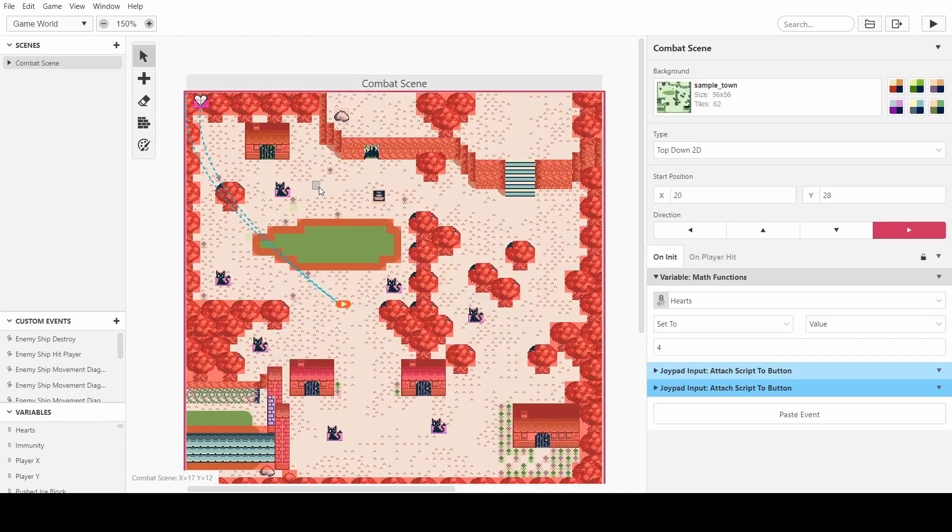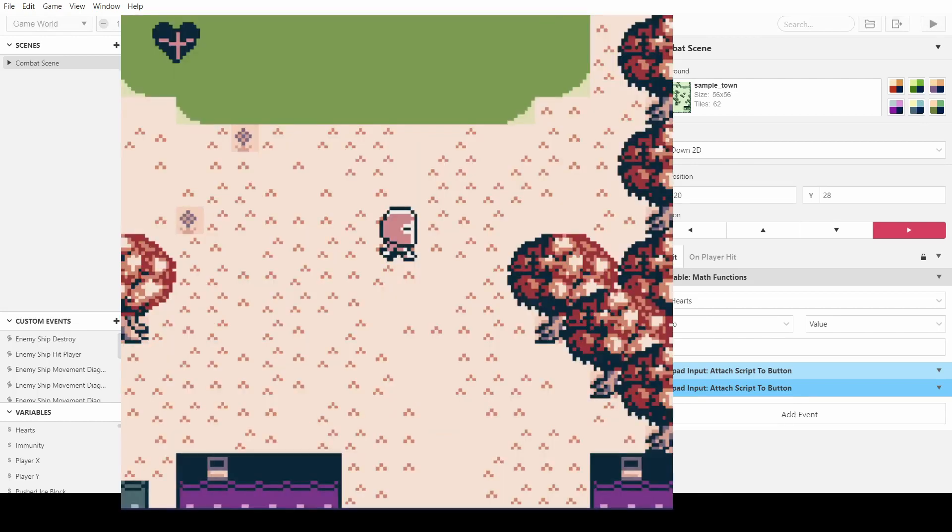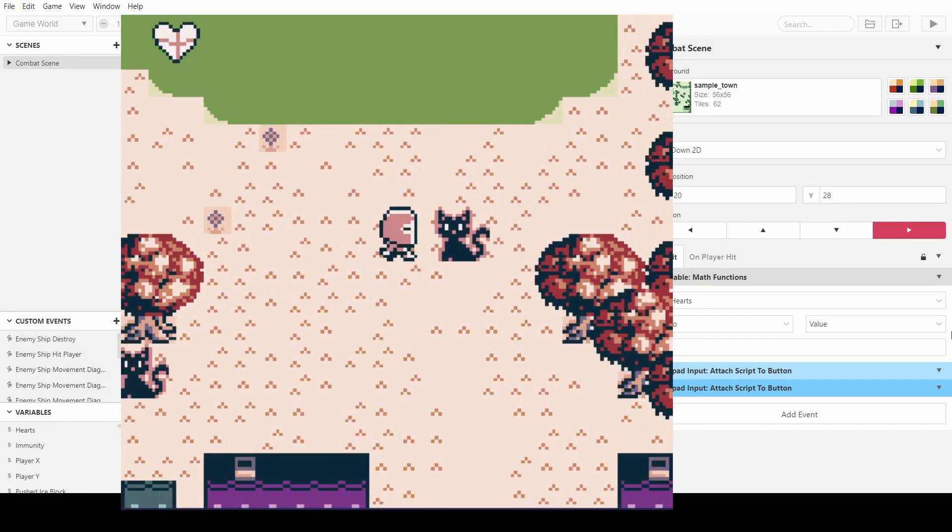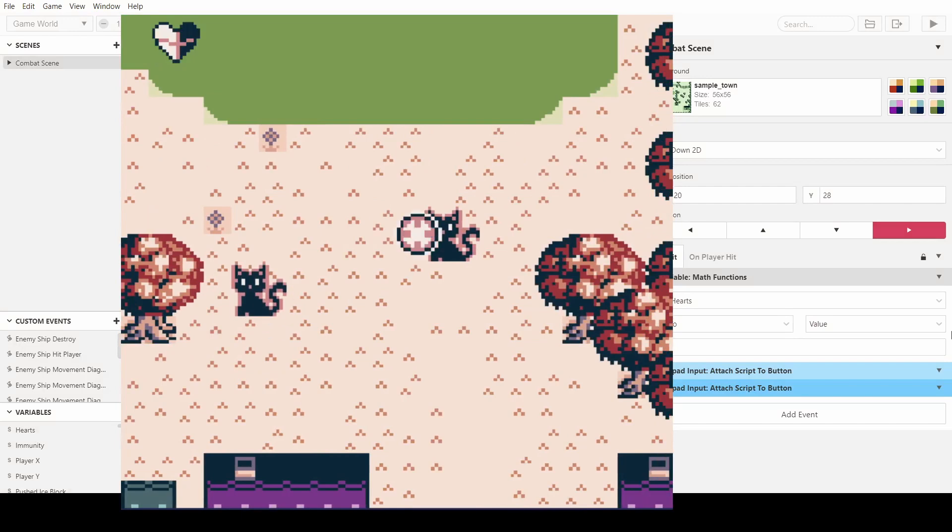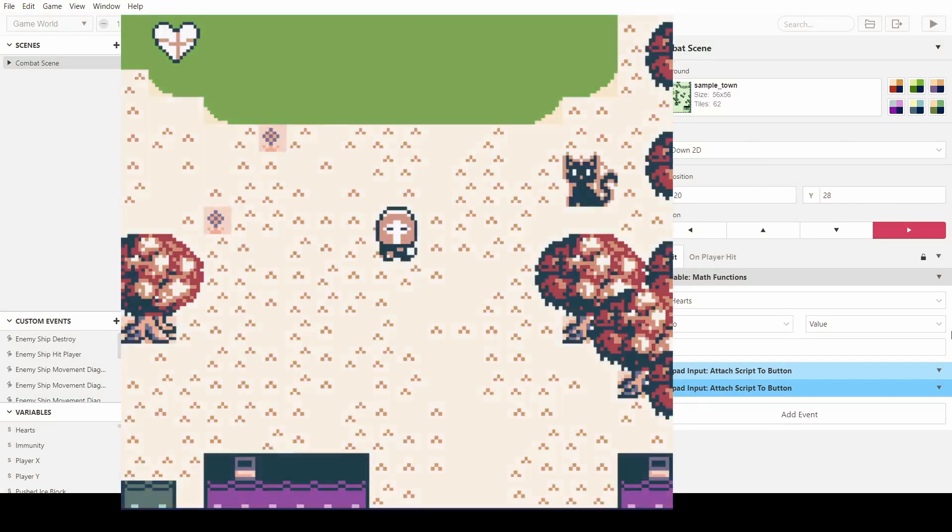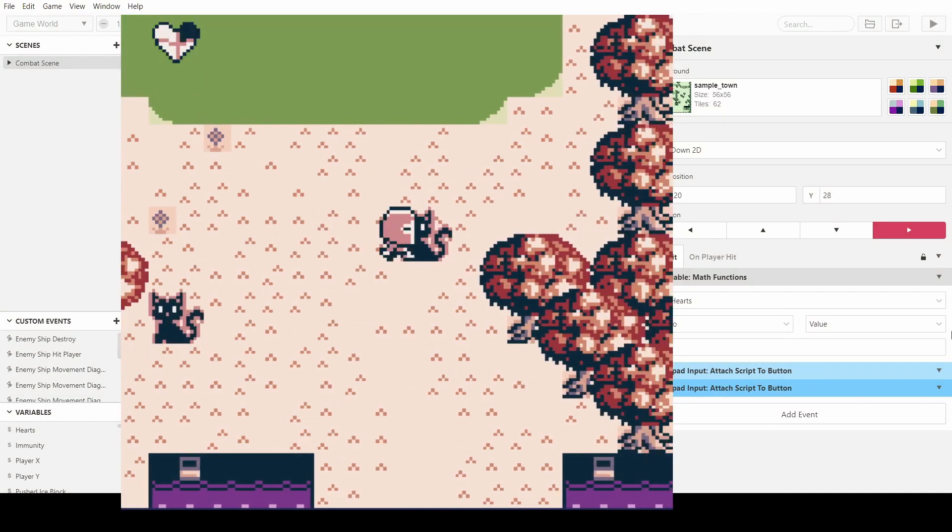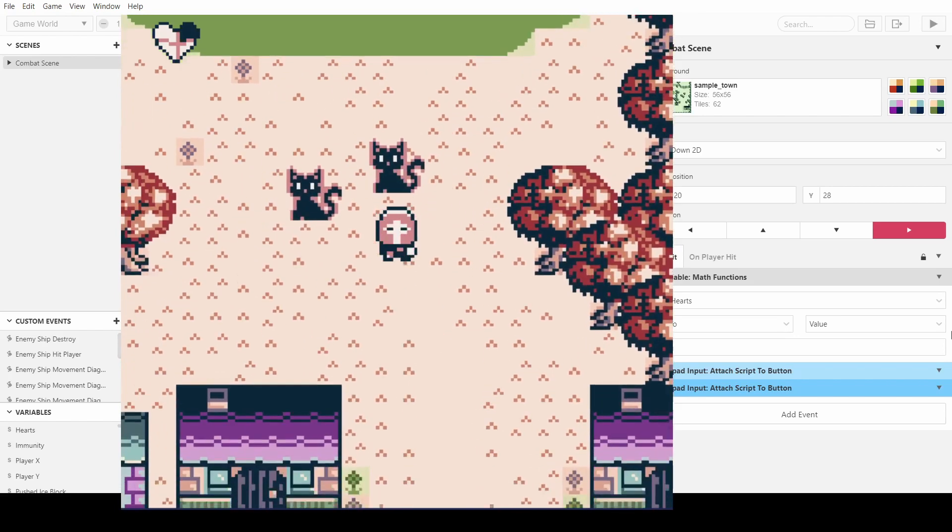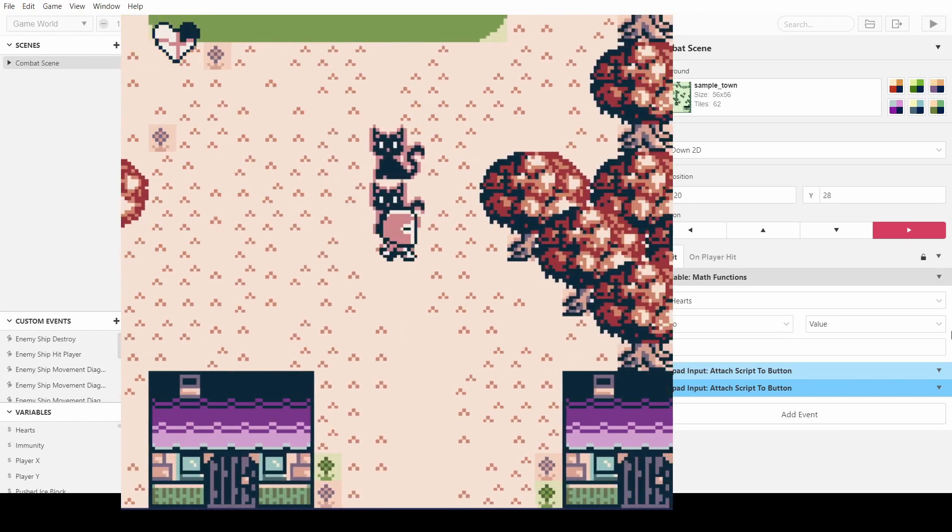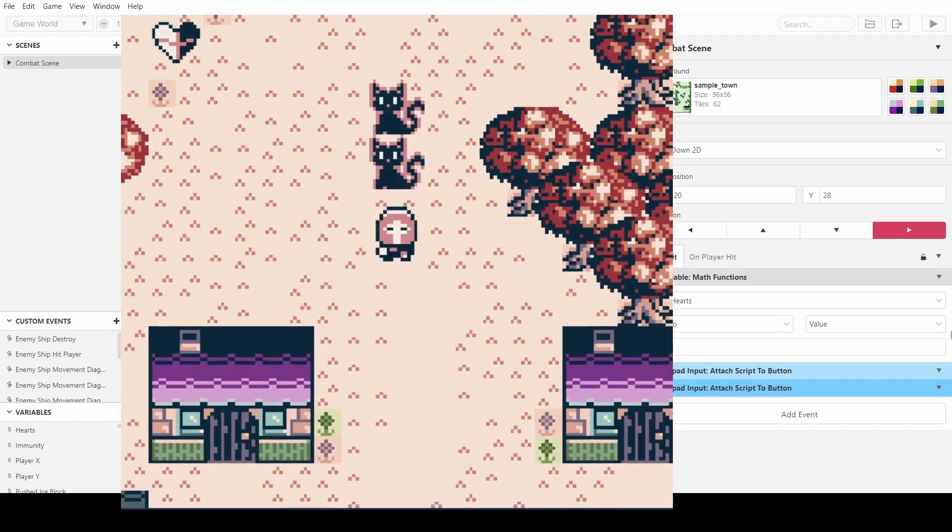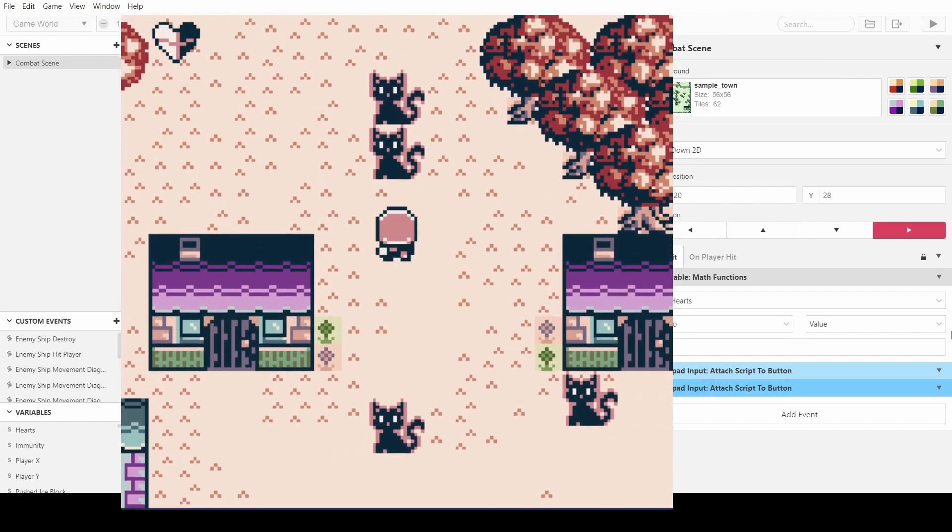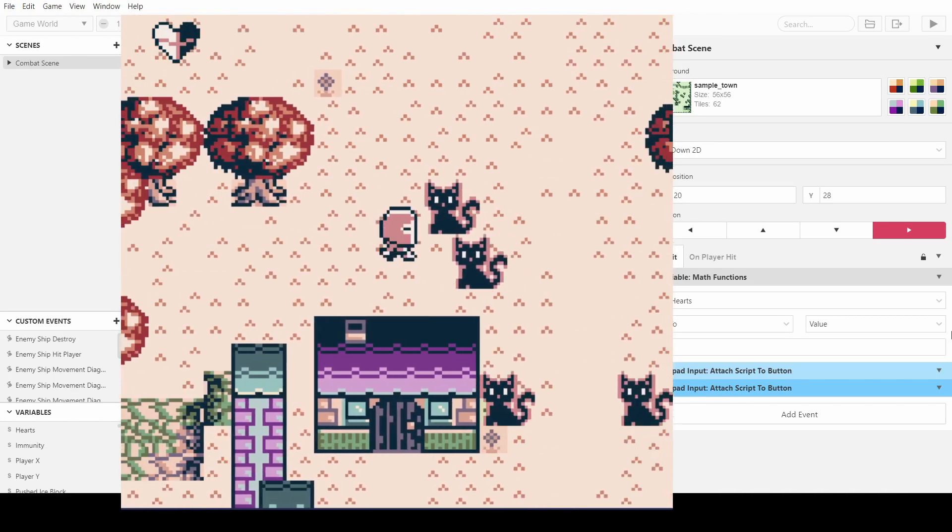I should have known that instantly, but it took me a second. So if we press play on that, we can watch what happens. So we've got full hearts and then we take hits and it decreases the hearts. And because of the immunity time, it doesn't let us get hit until we've finished being hit, which is fantastic.